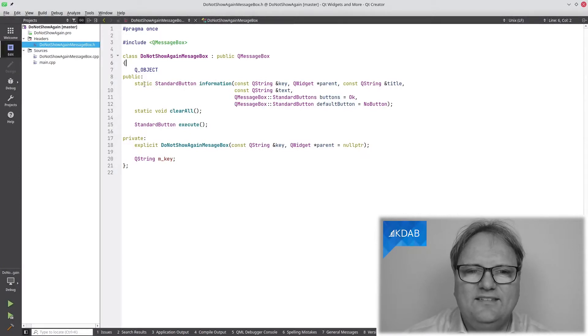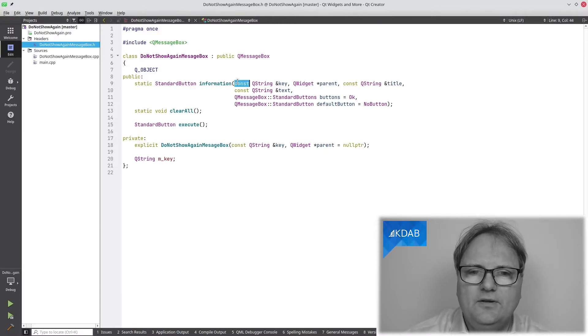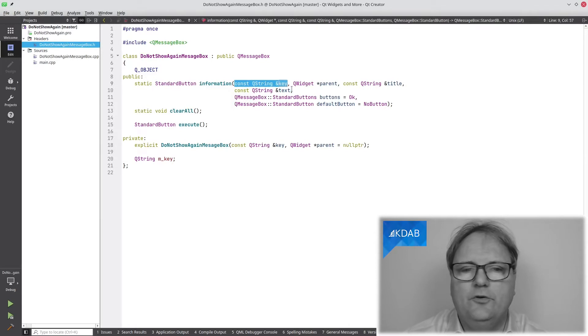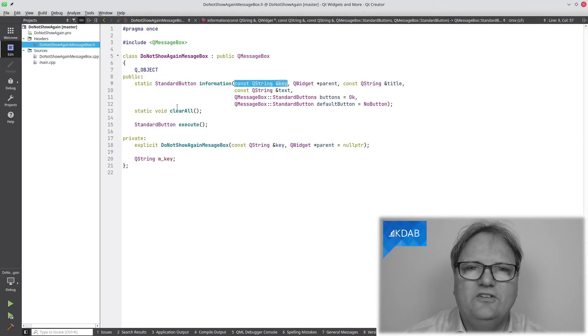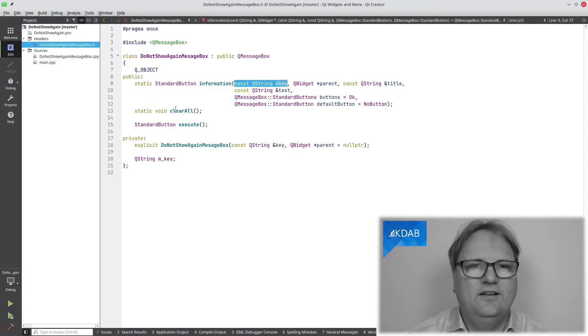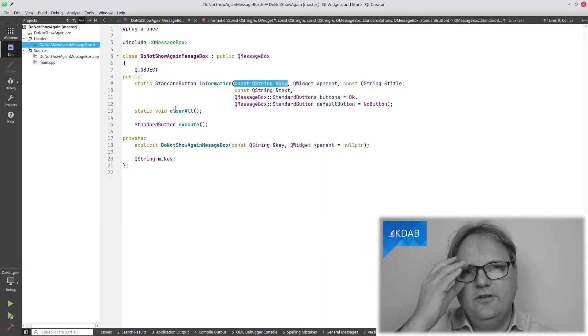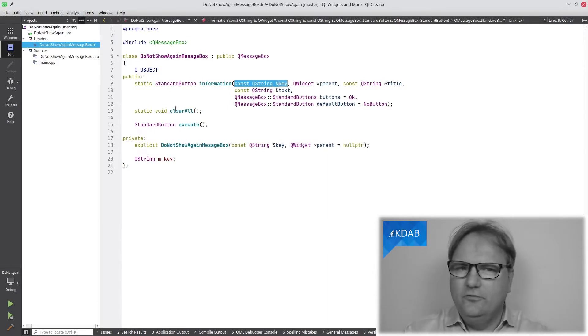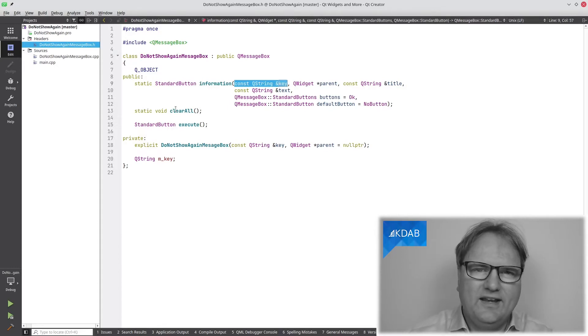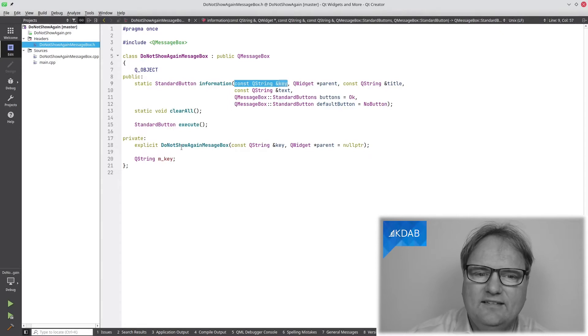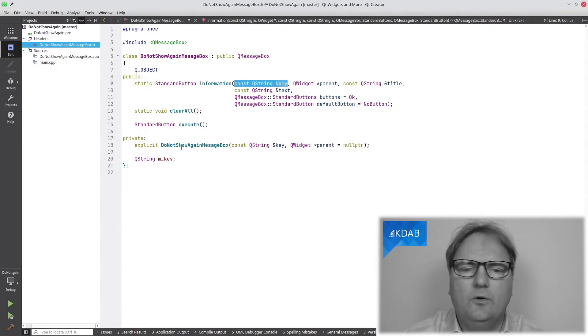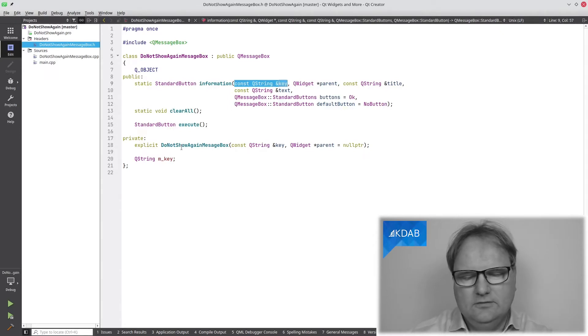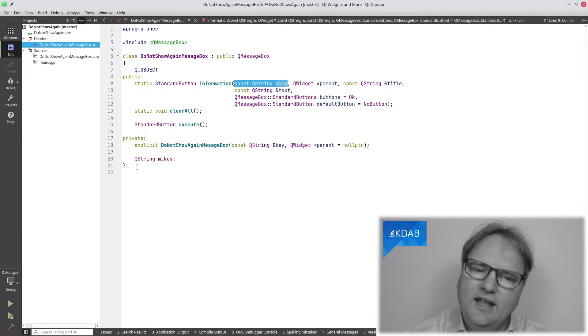It has the same static information method that you know from QMessageBox except that it now takes a key as the very first parameter. It has this clearAll, which is what was executed when I said clearAll, the concept of remove all the do not show again information so we can start all over again. And it has a private constructor for the implementation of this message box itself, and it remembers the key.